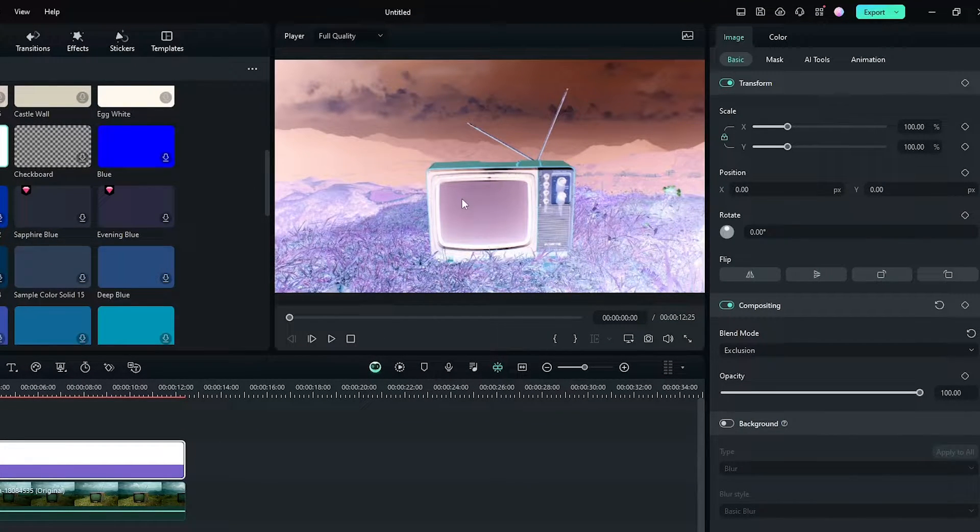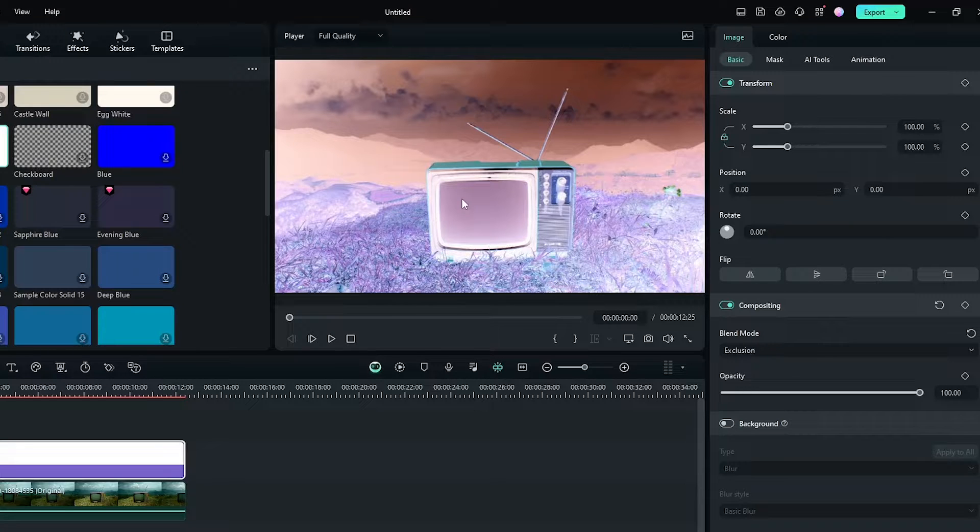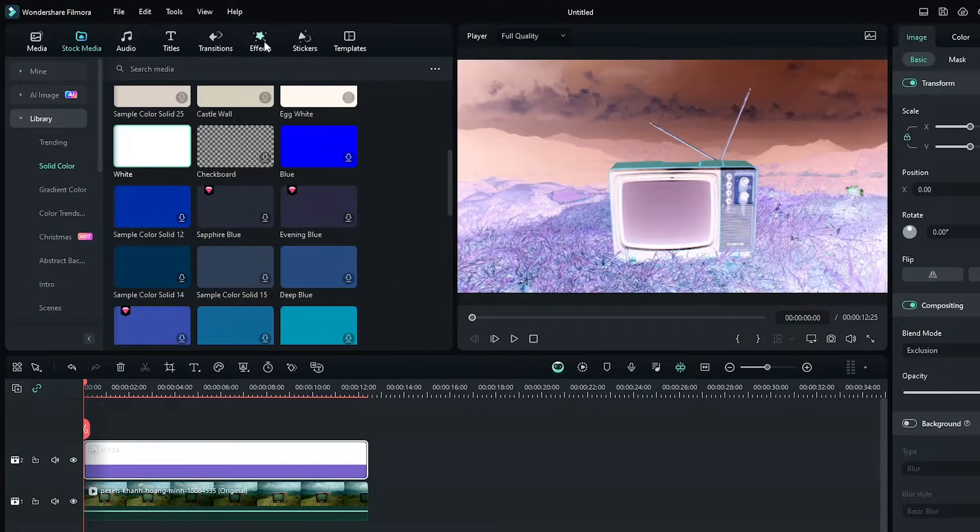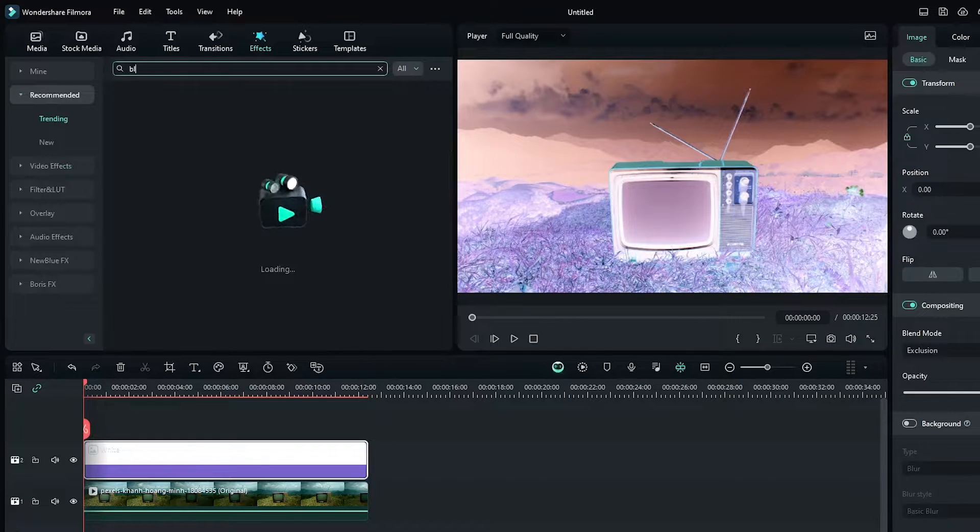But if you want black and white invert, then just go to the effects section and search black and white.